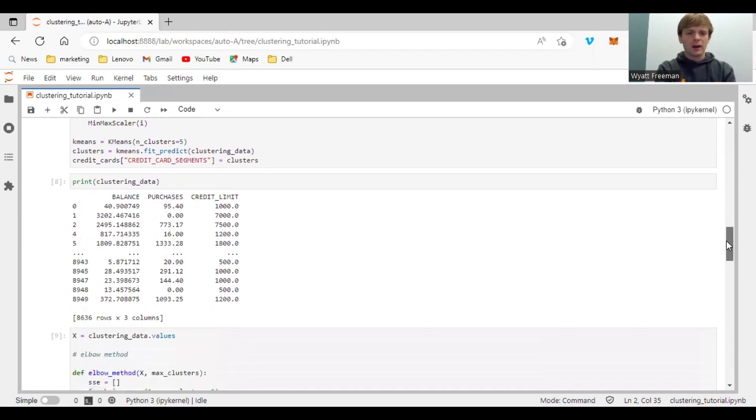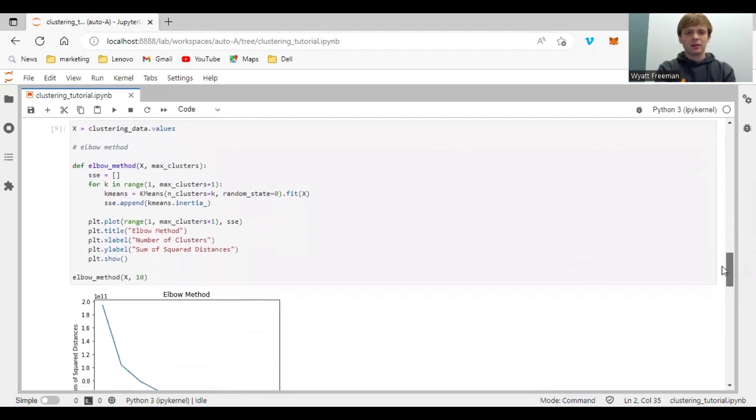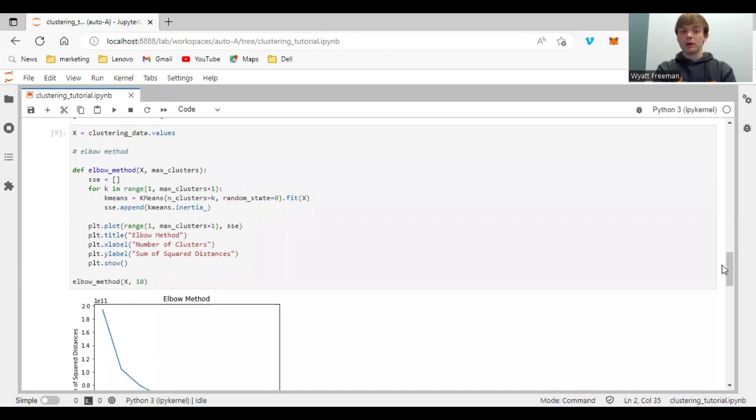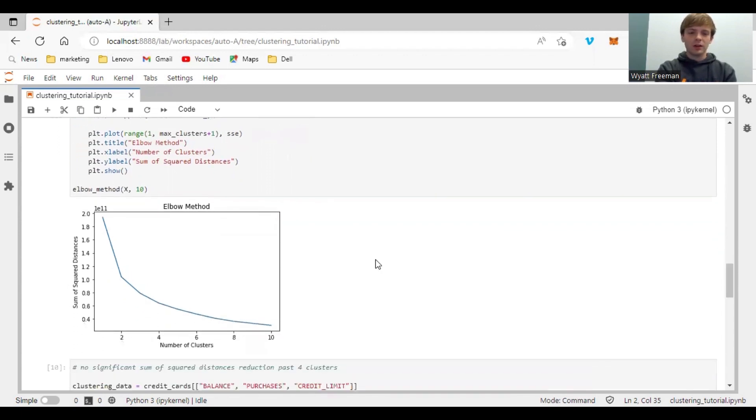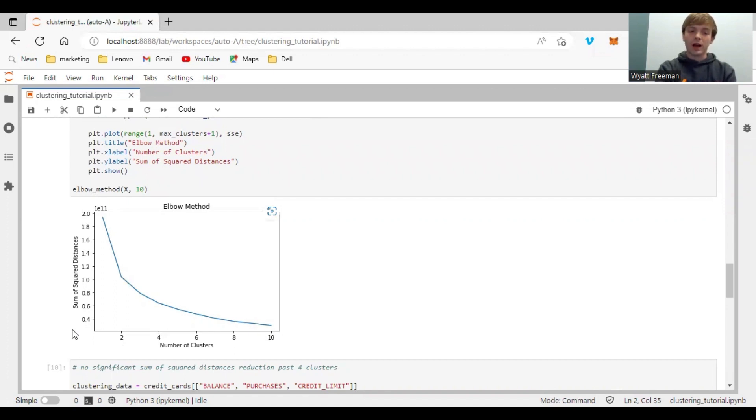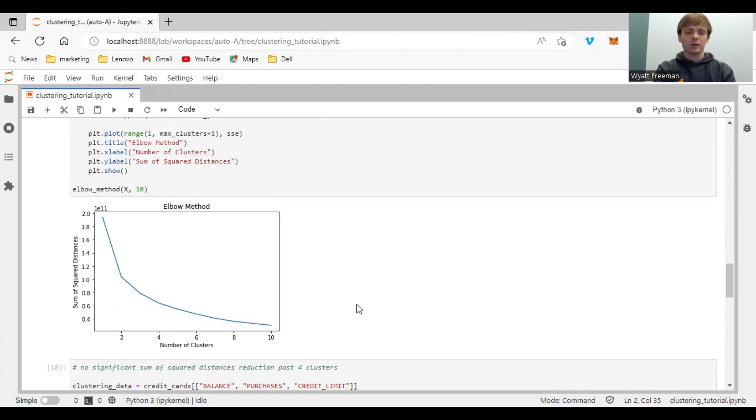A technique that's commonly used to determine your optimum number of clusters is called the elbow method. Now you can see here that you have the sum of square distances on your y-axis and the number of clusters on the x-axis. Now the goal here is to minimize your sum of square distances with the least amount of clusters. And the sum of square distances is a calculation involving Euclidean distance, where it's the distance from each data point to the centroid of each cluster.